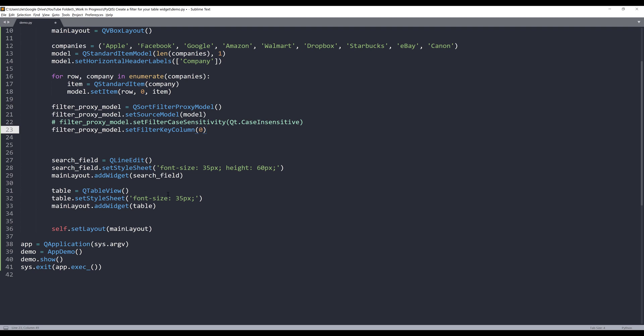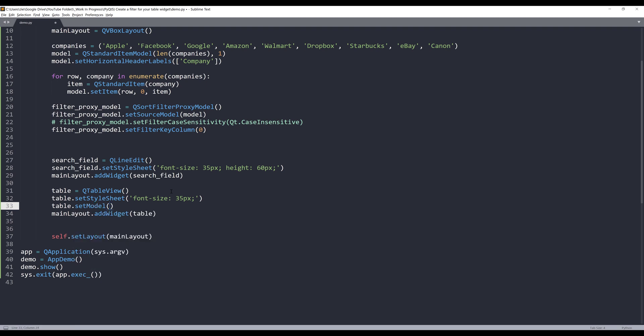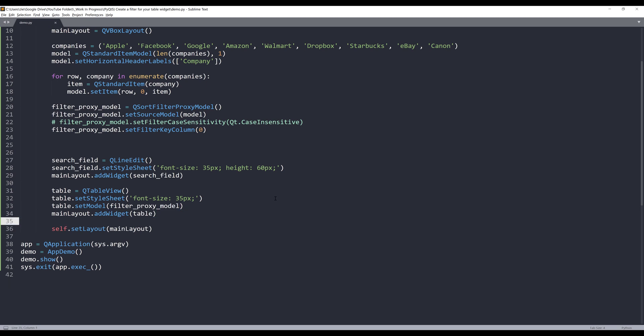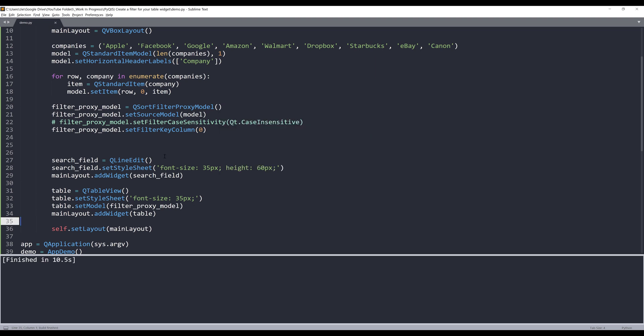Now let's go back to the table widget. Once I have my model created, I can use the setModel method with the filter_proxy_model object. Let's take a look at what we have so far. Here's our data set, and notice that the text is a little bit cramped, so we can fix that right now.